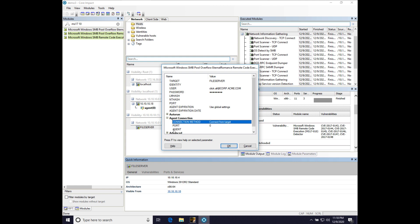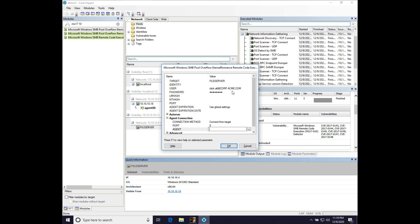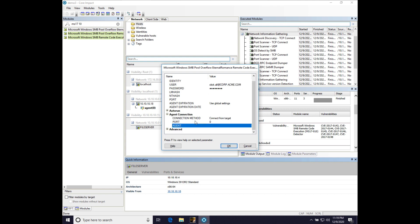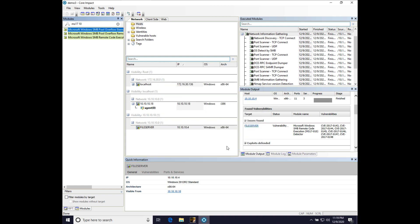By the way, we could actually change the agent that catches that reverse connection, too, if we wanted to. But we're going to just leave it to our source agent, which is agent 0. So, that's it. We just put in the target, the username, the domain, and our password. And we configure the agent. Not really much to do there. Hit OK.